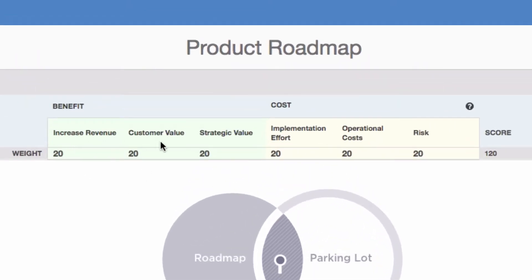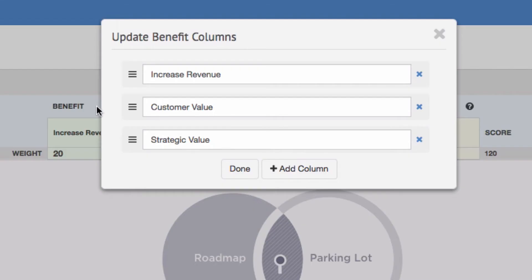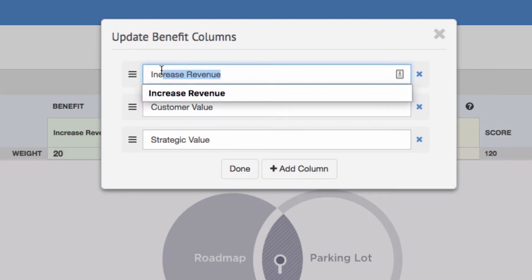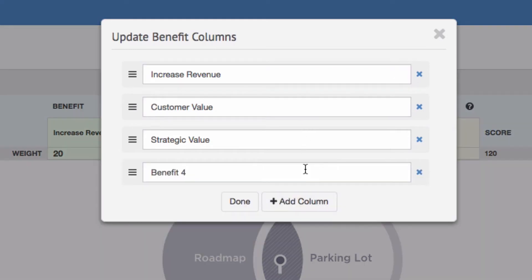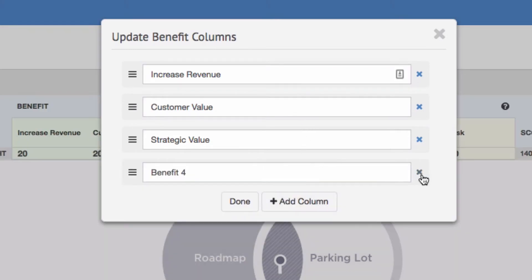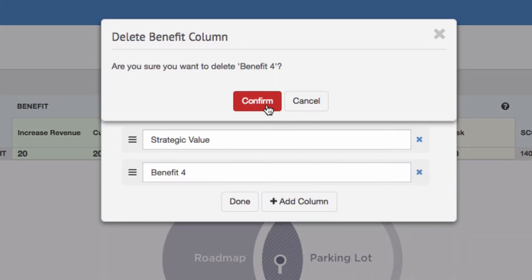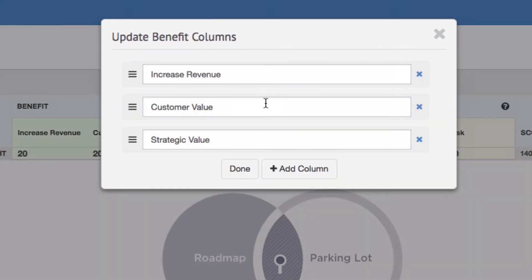First, think about your benefit and cost criteria. These will be pre-configured with six categories, but you can rename, add, or remove columns to determine the framework that works best for you.